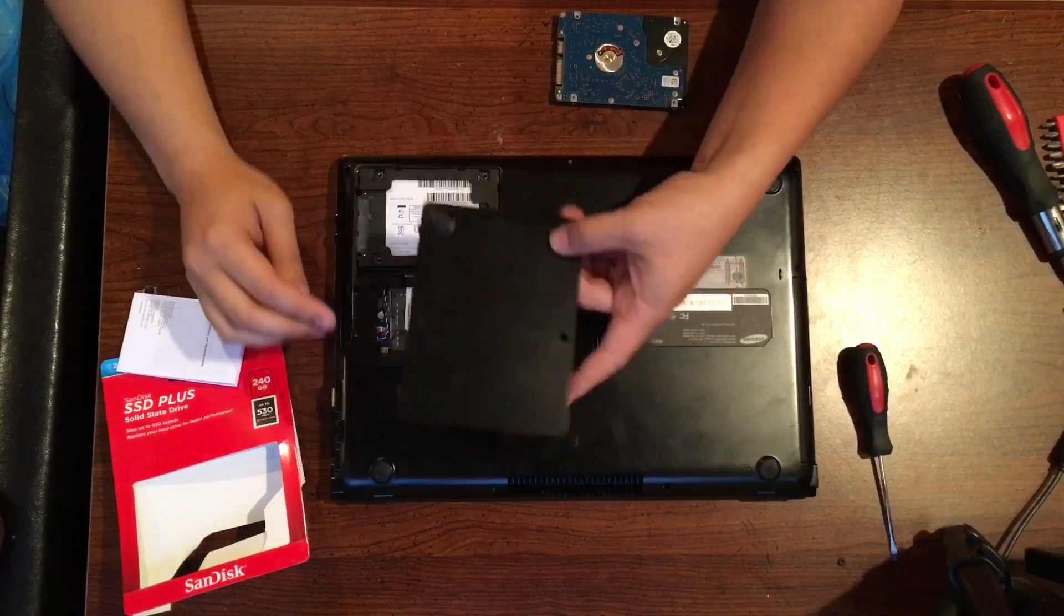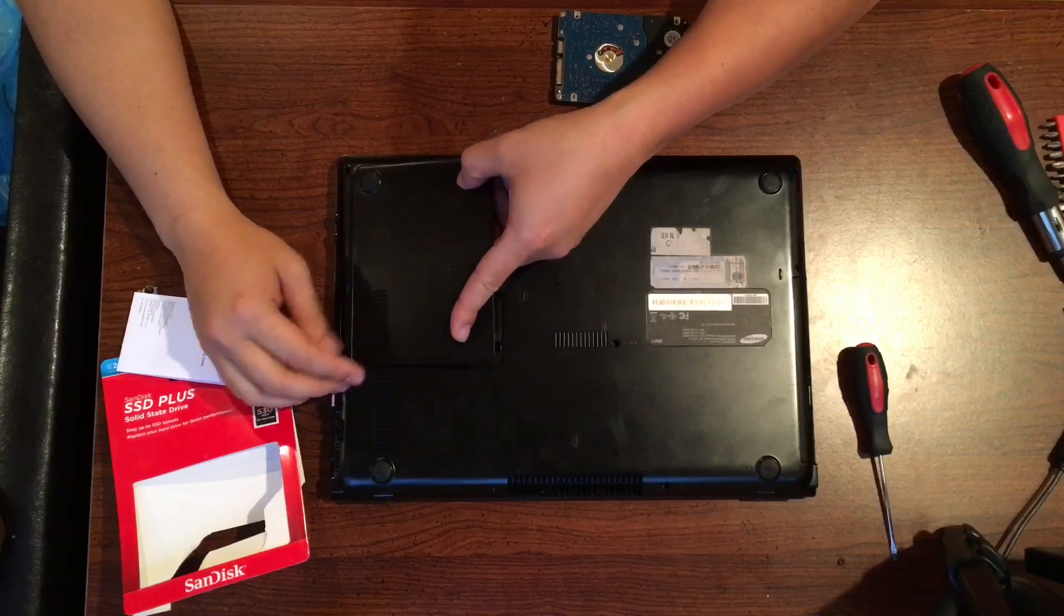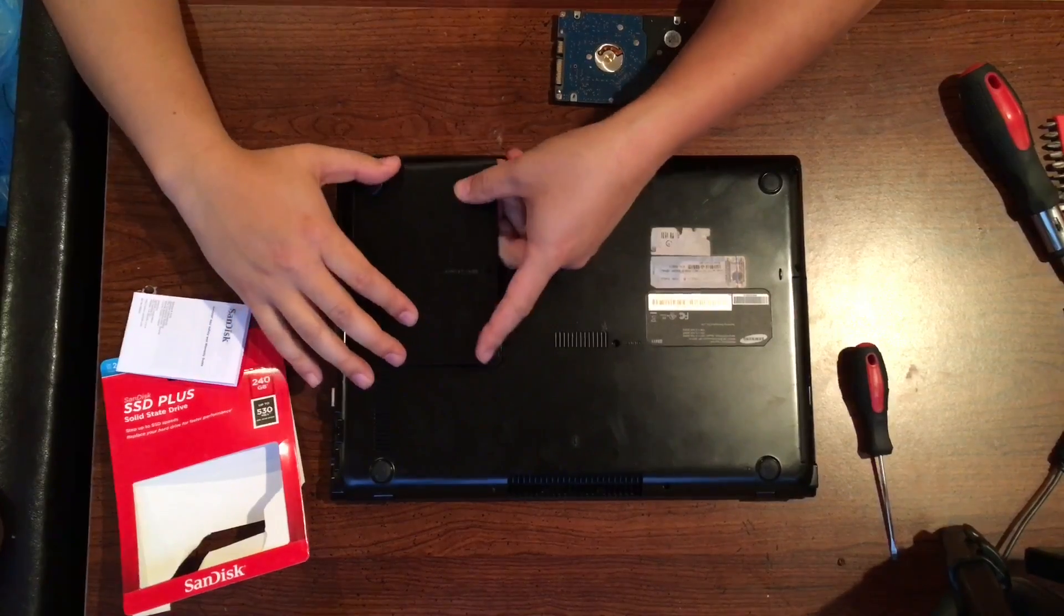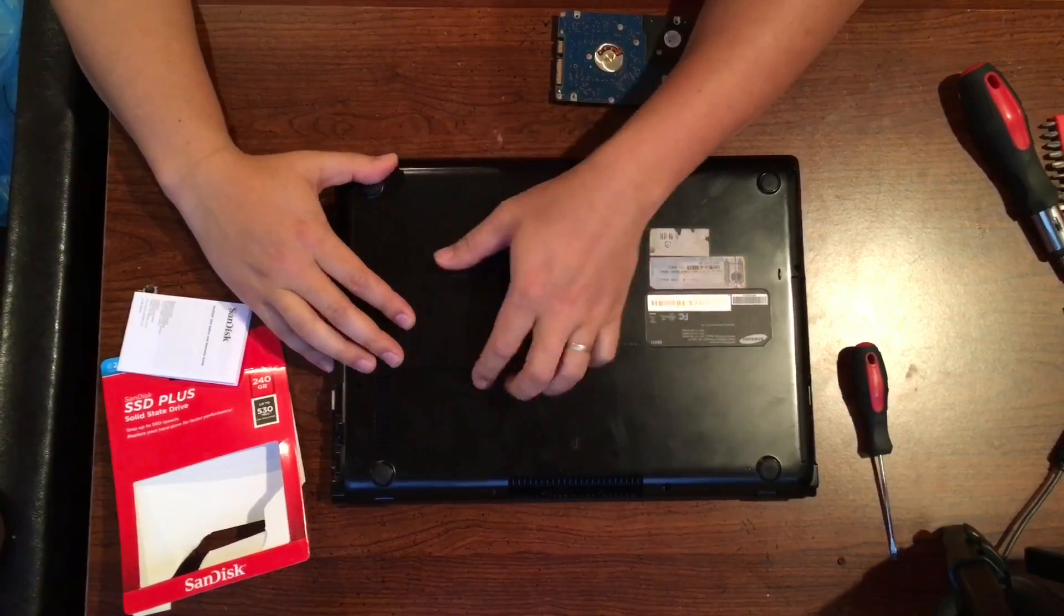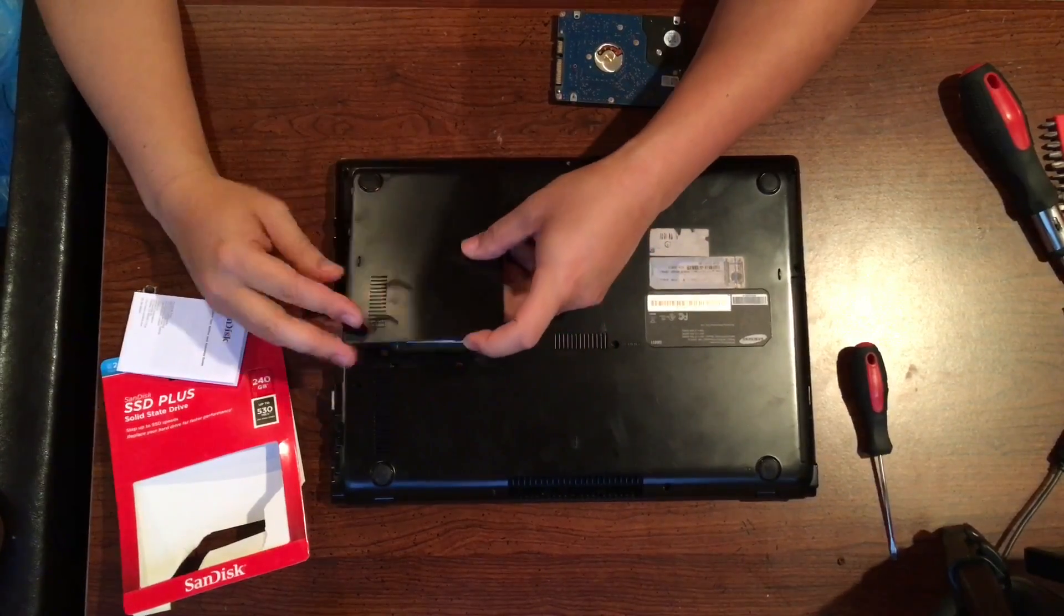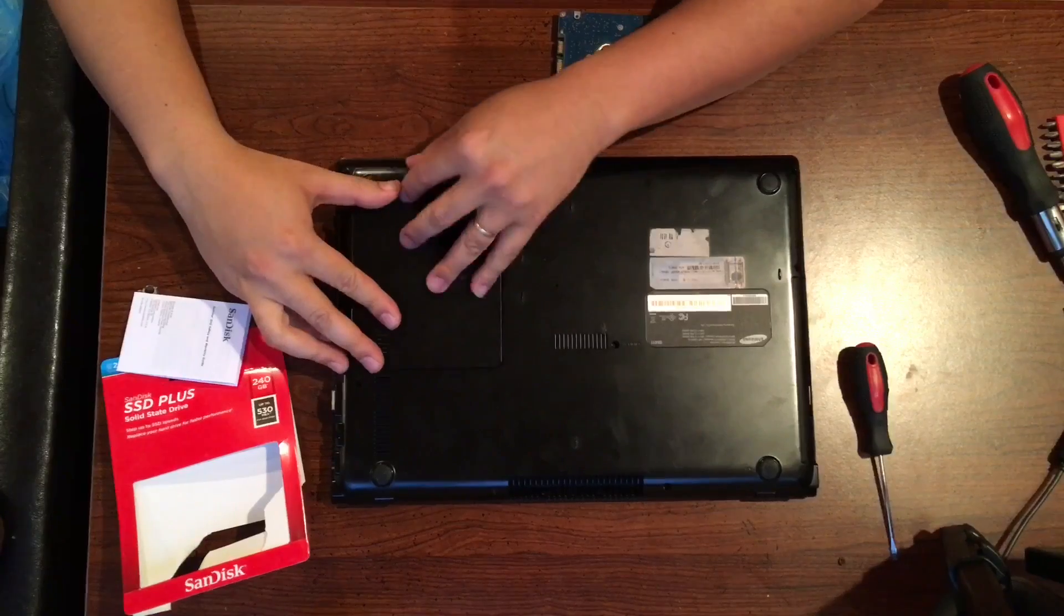Once you do that, you can just grab the old plate and put it back on top. Screw it up and we'll be good to go.